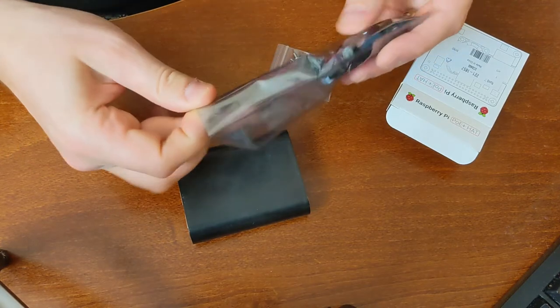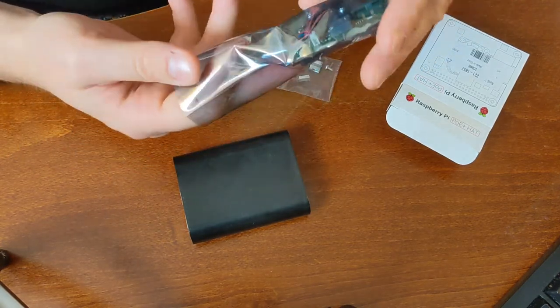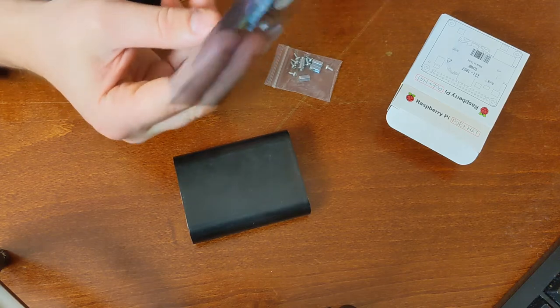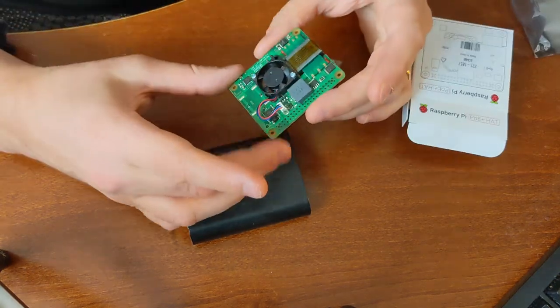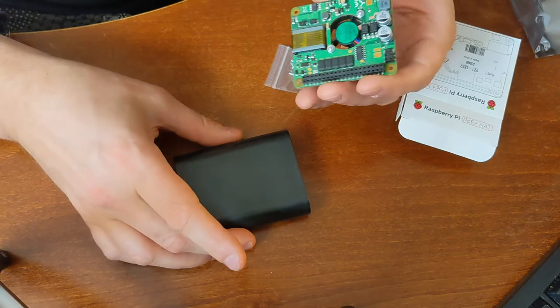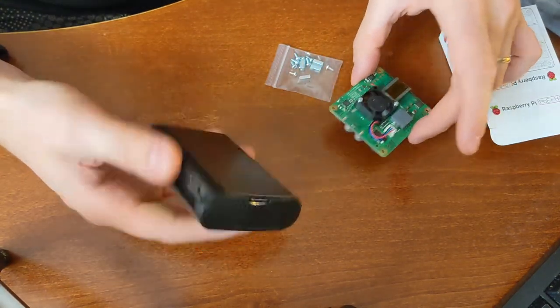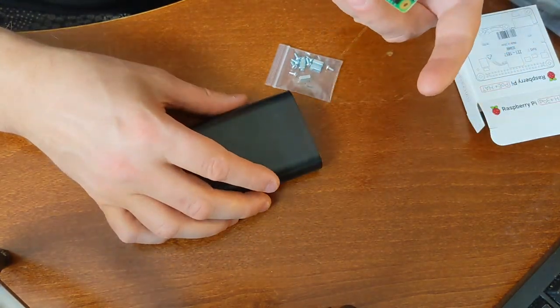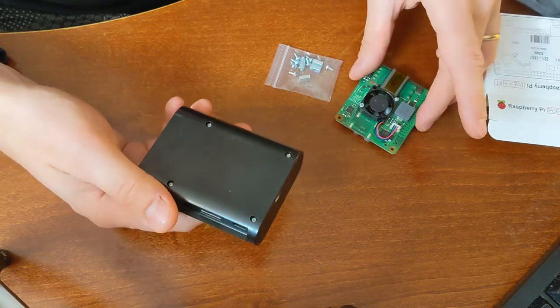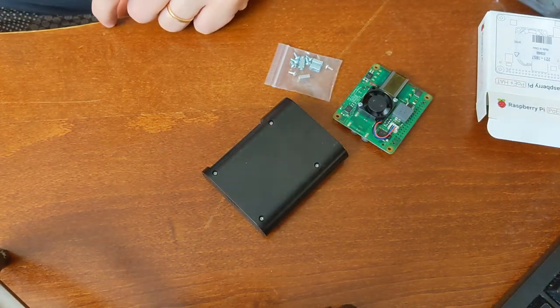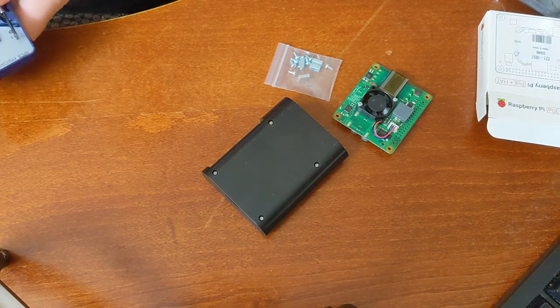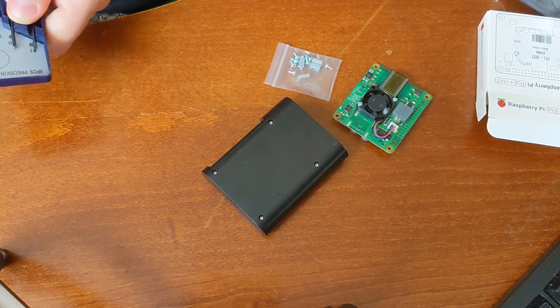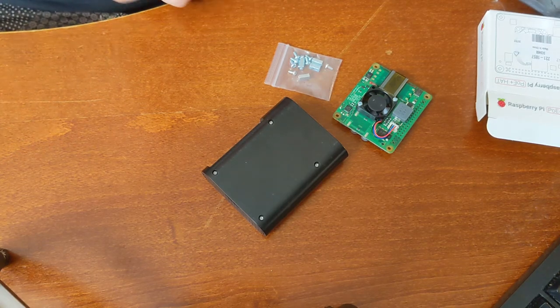This came in this huge package for just this insy-bincy little card here. And I have this enclosure as well. I'm not sure if I'm gonna continue using this enclosure, but we'll see. Might be able to do some hacks so I can actually continue using it.